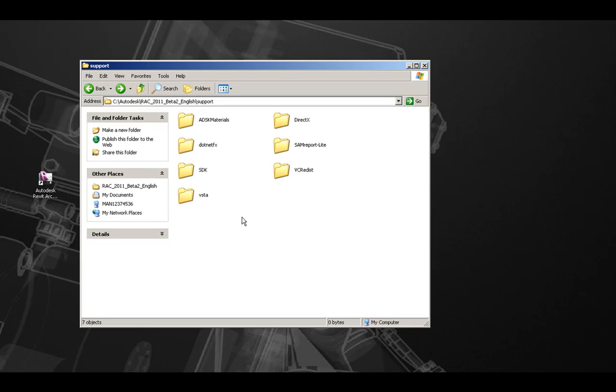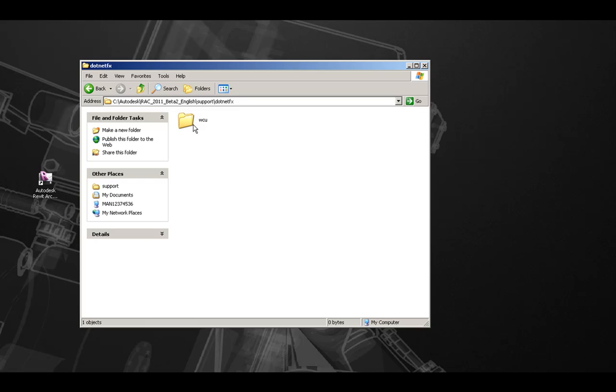And lastly, Microsoft .NET 3.5 SP1 and previous .NET versions are available in the .NET FX folder.